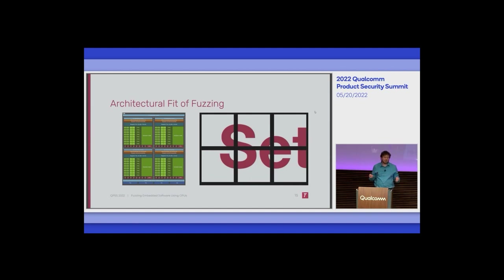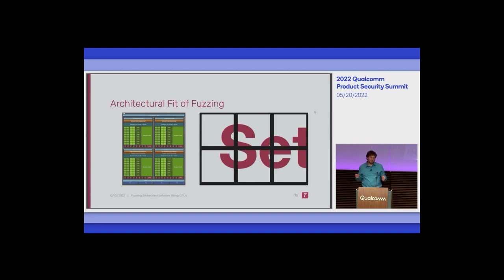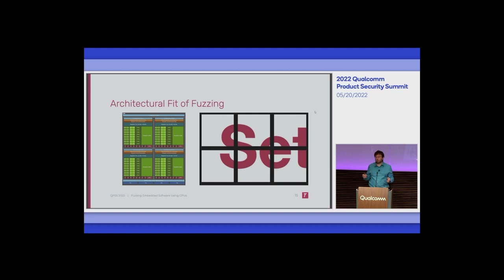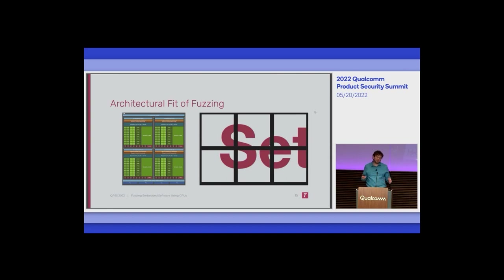Each SM has several execution units. You actually try to overload the SM — give it more work than it has physical CPUs for — because a lot of the time you'll be waiting for memory to arrive from the bus. A GPU executes things much faster than it can be fed with memory, so you overload it and try to make sure you're always processing something while something else is waiting for memory.